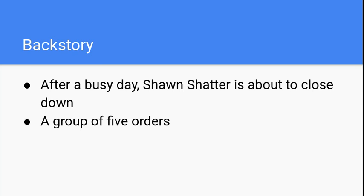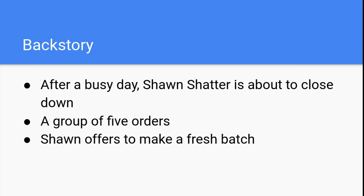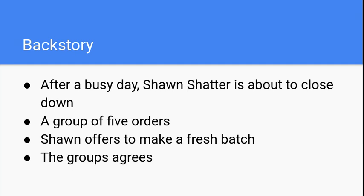Instead of turning them down, Sean, with his fast-thinking mind, says, if you're willing to wait, I can whip up a fresh batch of soda for you folks. The group willingly agrees to this offer.